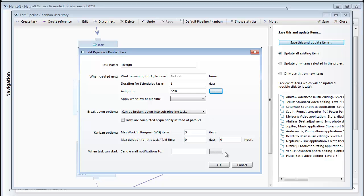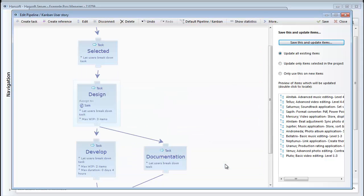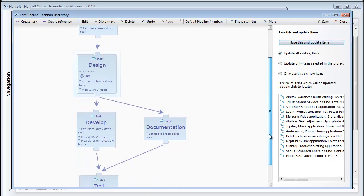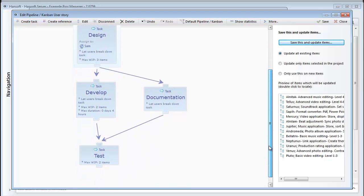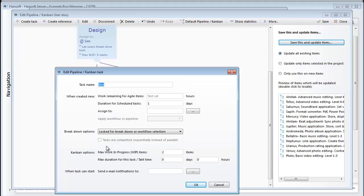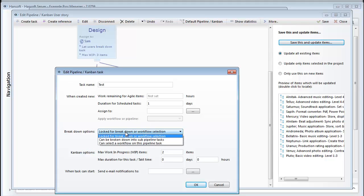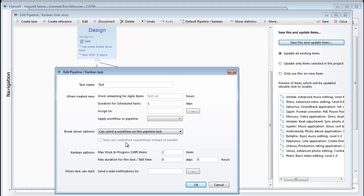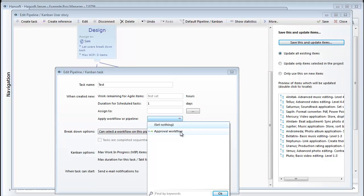So let's take a step back and see if there's anything else that we want to change. Maybe we want to run this thing through an approval workflow once testing is done. We can then open the test step here. And first we can choose in the breakdown options that we should be able to assign a workflow to this task. And then we choose the right workflow we would like to apply. So I'll select my approval workflow here.